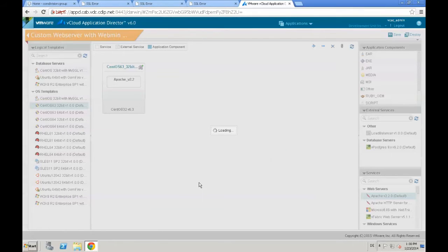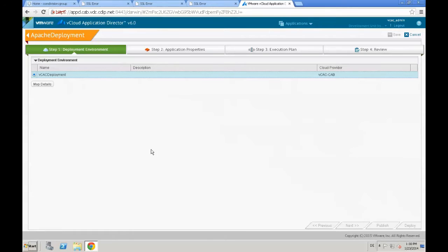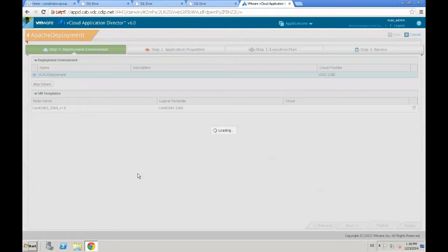Call it Apache deployment and then we check the mapping details in the first step of our deployment profile. Just click map details and verify if the template mapping is correct.